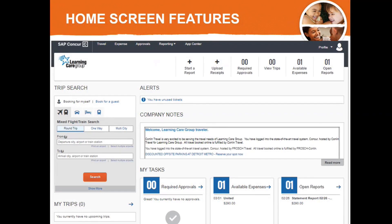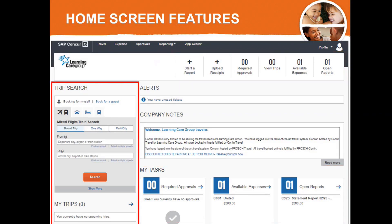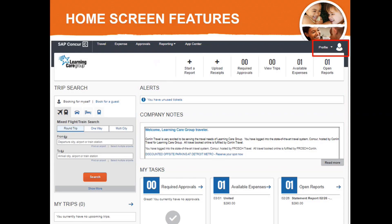From your home screen, you can access your reports and expenses requiring attention from the taskbar at the top of the screen or under My Tasks near the bottom of the screen. Travelers can begin booking their next business trip by starting a trip search on the left side of the screen. The Alerts and Company Notes sections can contain important information on your PCard, upcoming travel, and communications specific to Learning Care Group. In the upper right corner, you can access your profile to update your preferences, contact information, and more. We'll touch on personalizing your profile settings later in this training.